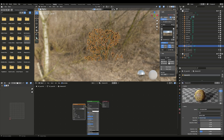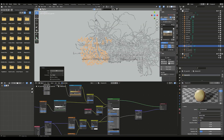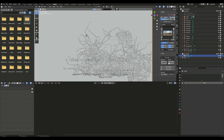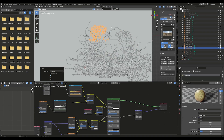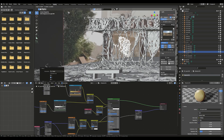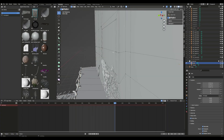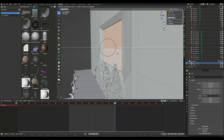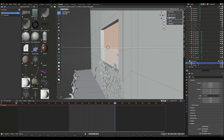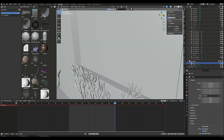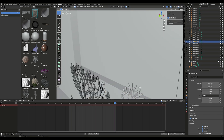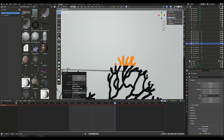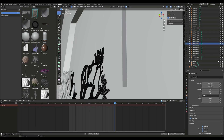Add the texture that we just made. Place the fungus tips where they will meet up with the roots, and to wrap the tips around objects, use the Proportional Editing tool to move the branches.